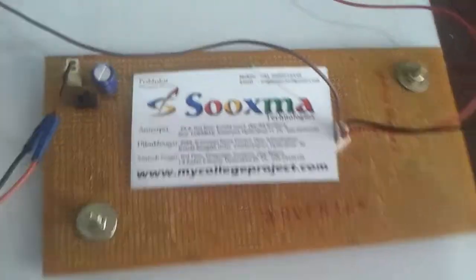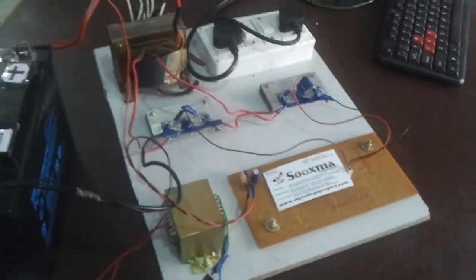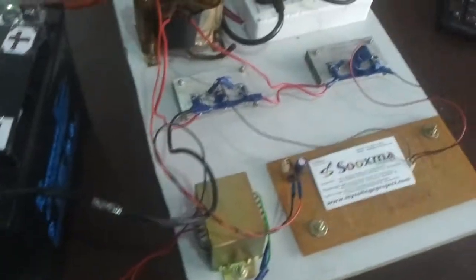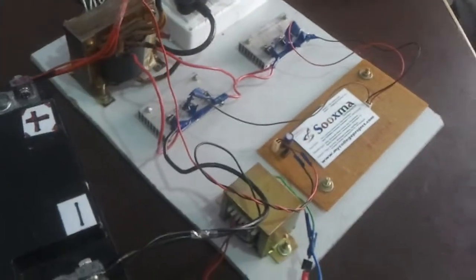Welcome to Sokshana Technologies. Now I am going to demonstrate an inverter which is designed to run this PC for around 1 hour 30 minutes. This UPS can run the PC for 90 minutes.